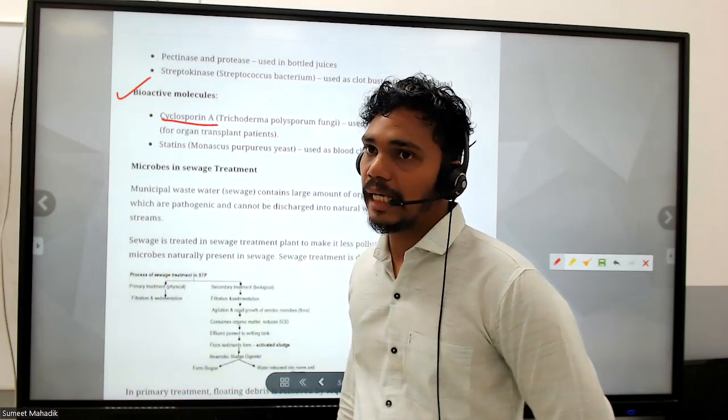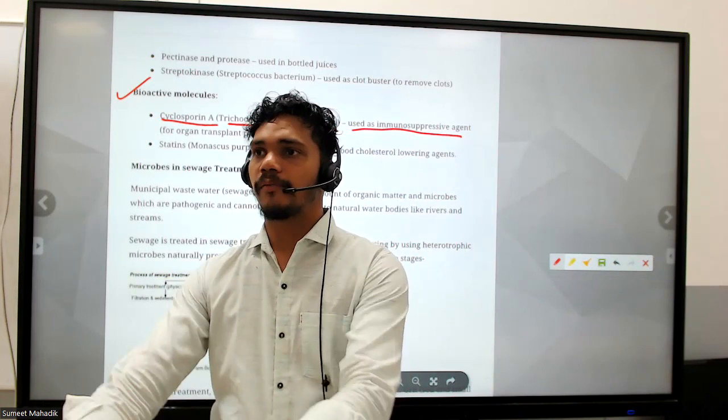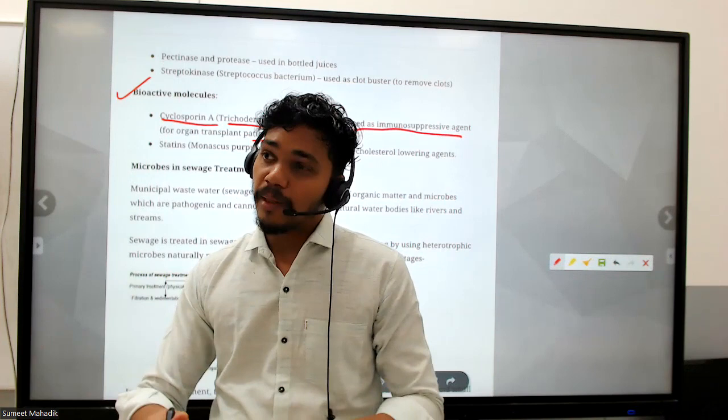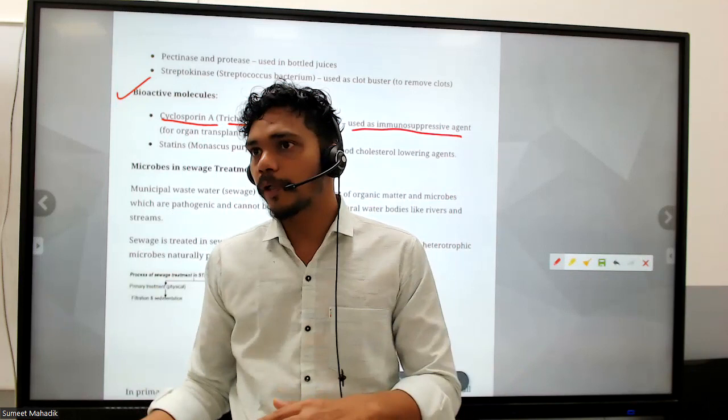Cyclosporin A, produced by Trichoderma polysporum fungi, is used as an immunosuppressive agent for organ transplant patients. Suppose someone needs a kidney transplant - there will be a lot of pain post-operation, and the body needs to cope with the surgery after anesthesia is removed. Anesthesia cannot be given for a longer period of time.